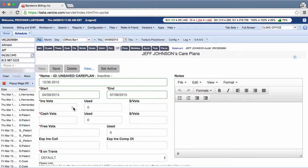In the insurance visits field, enter the number of visits to bill to insurance. In the cash visits field, enter the number of visits to bill directly to the patient.